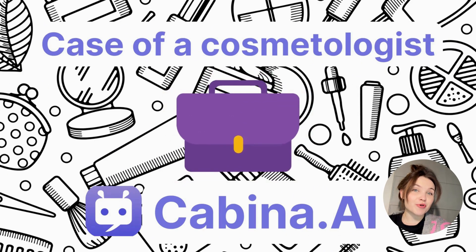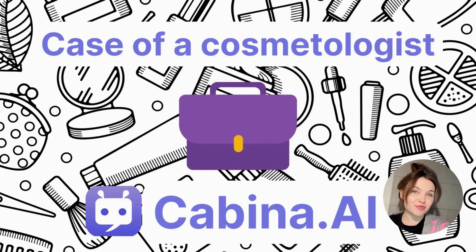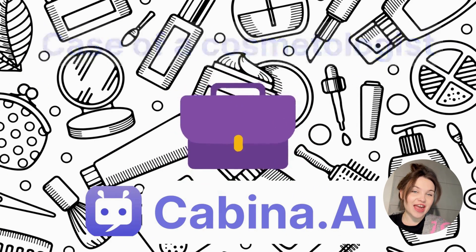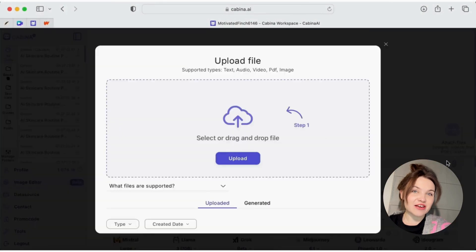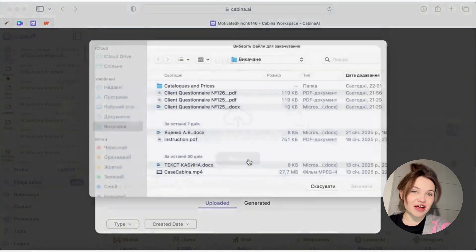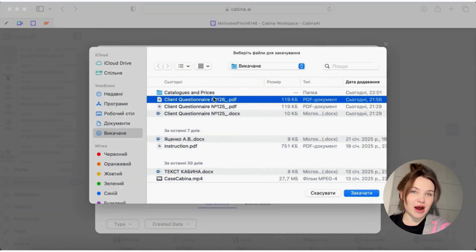Hi, my name is Alexandra. I'm a boss cosmetologist and dermatologist and today I'll show you how Cabine AI saves my time and allows me to earn more money.